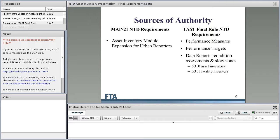This is some background on the sources of authority for these changes to the National Transit Database. MAP-21 added language to transit law asking the NTD to begin collecting asset inventory information and condition assessments. This is closely related to the TAM rule and its final requirements. Many of the reporting elements for TAM will be captured through the NTD. The asset inventory is a slightly separate piece of legislation added directly to the NTD rule. The TAM performance measures, performance targets, and data reporting for condition assessments and slow zones will all be reported through the NTD, primarily through the asset inventory module.